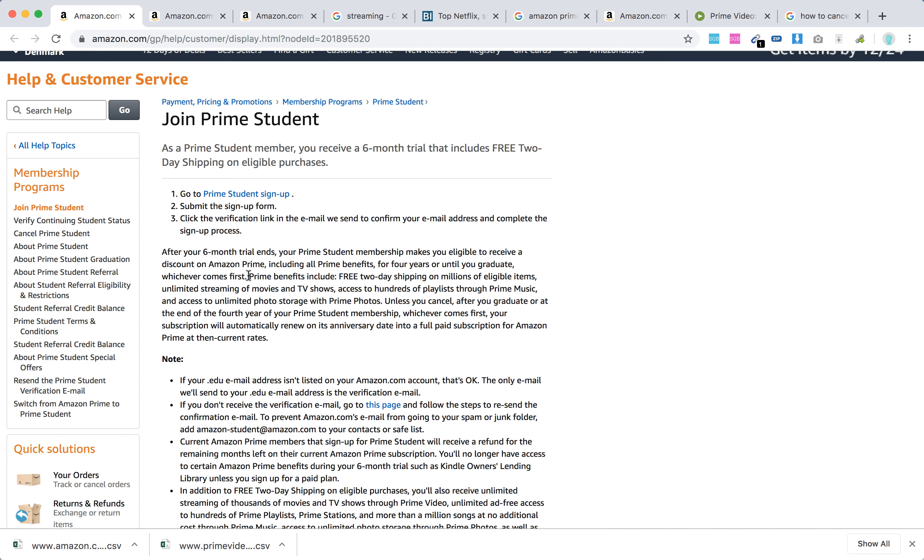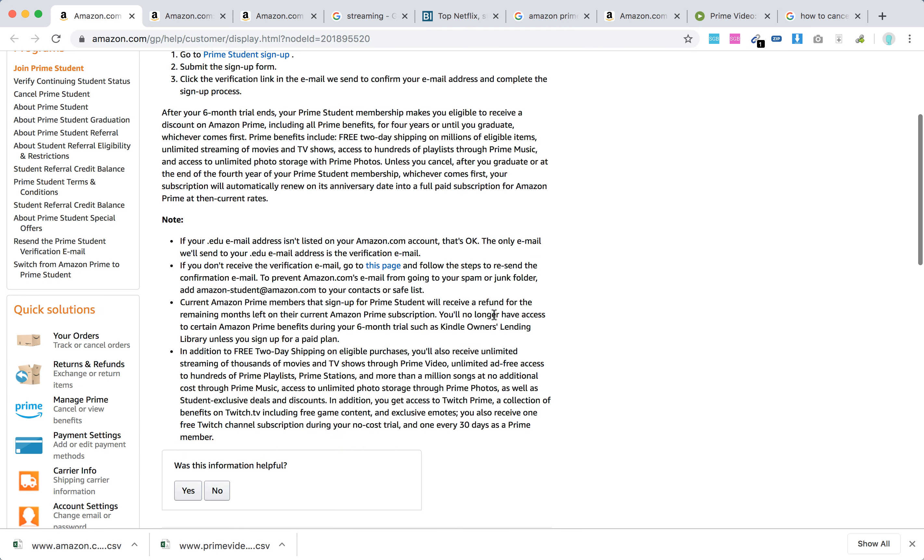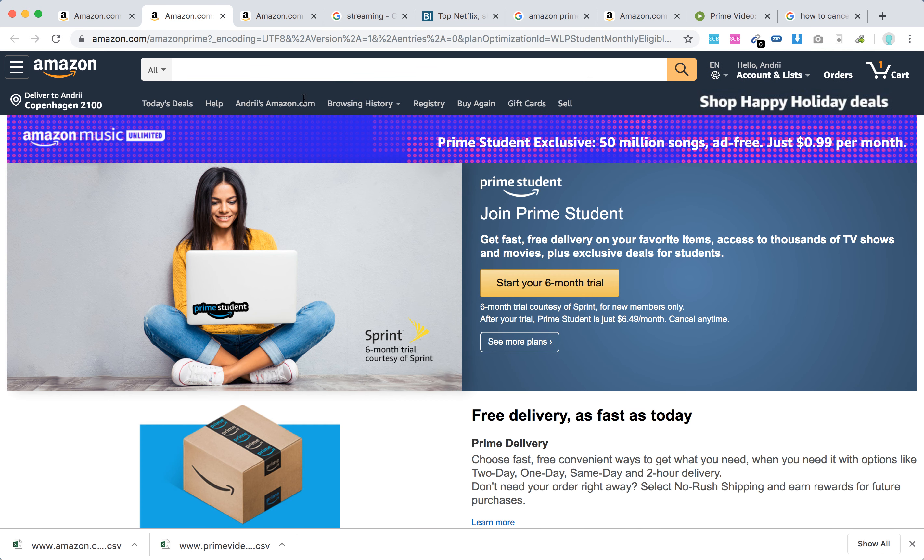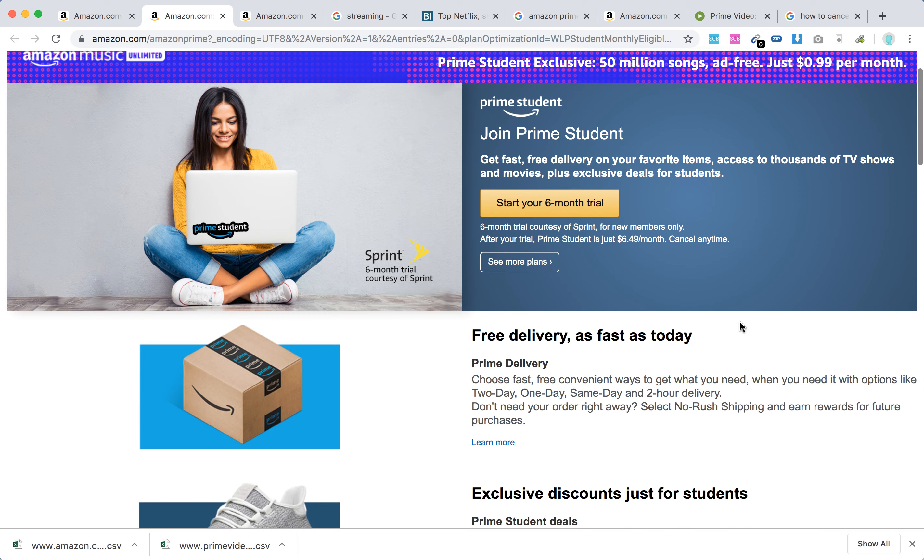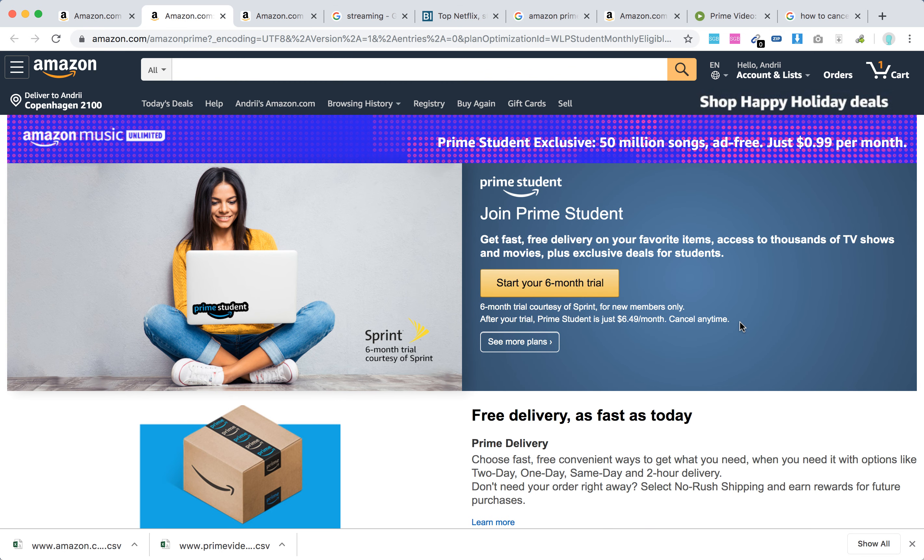There you have it, you'll have all those Prime benefits. Unless you cancel after you graduate or at the end of the first year of Prime Student membership, your subscription will automatically renew on its anniversary date into a full paid subscription for Amazon Prime at current rates. There you have it guys, seems like a good deal.